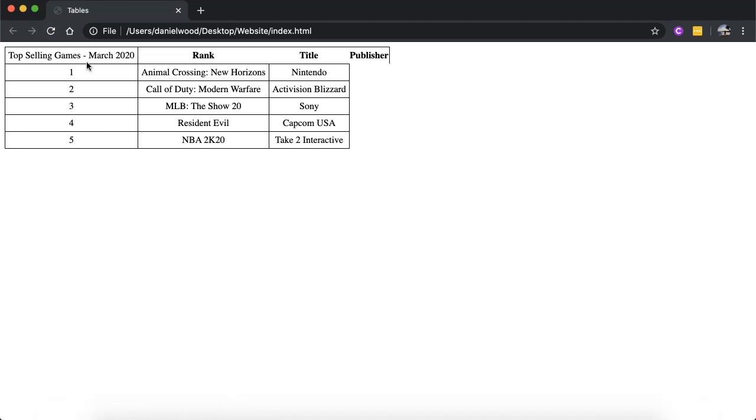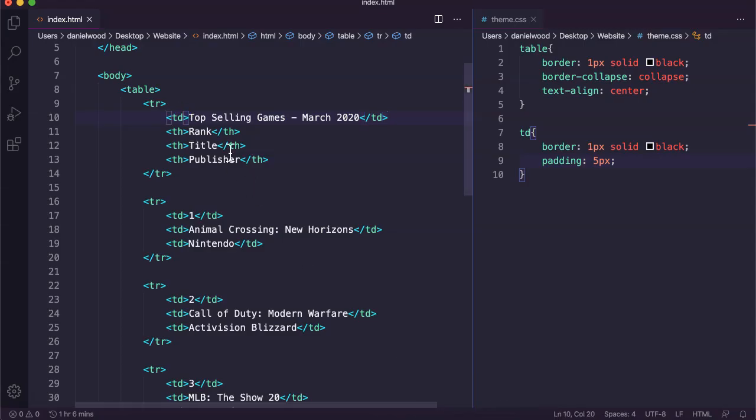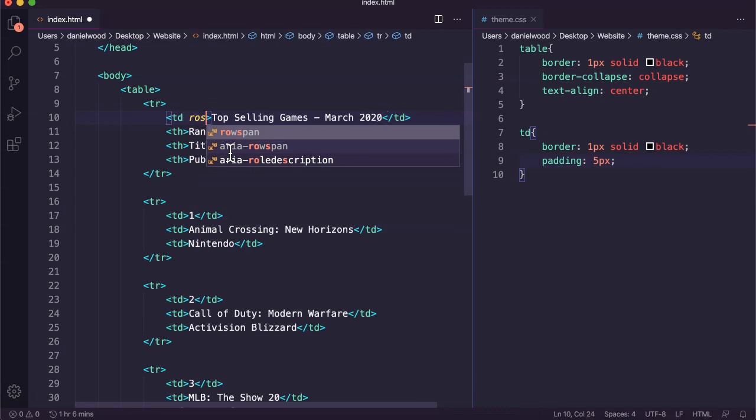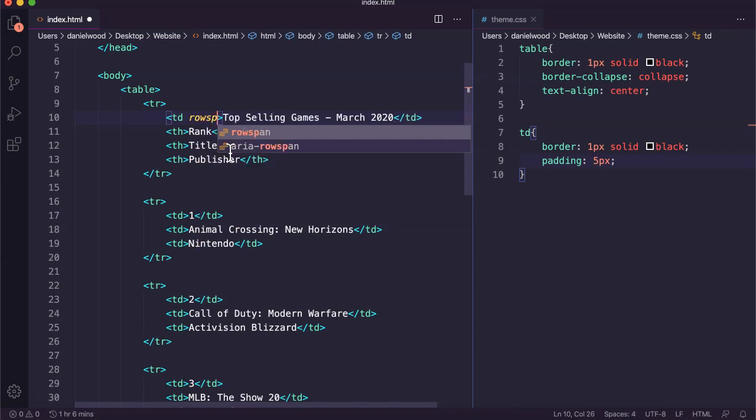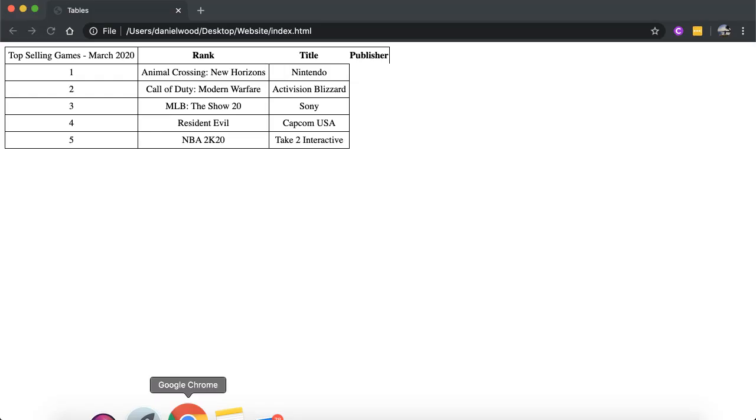That's not what I want. I don't want it pushing these three cells across because now we've got publisher over here hanging off the edge. So what I'm going to do is add a rowspan property.